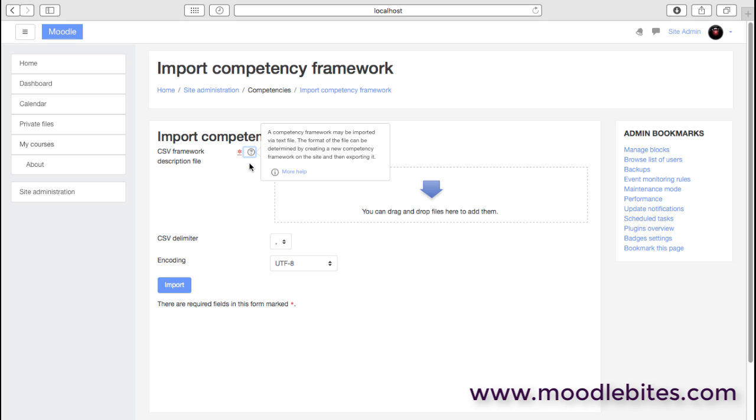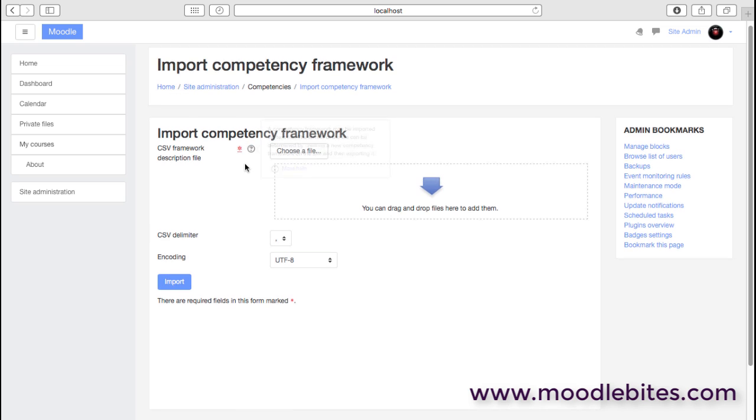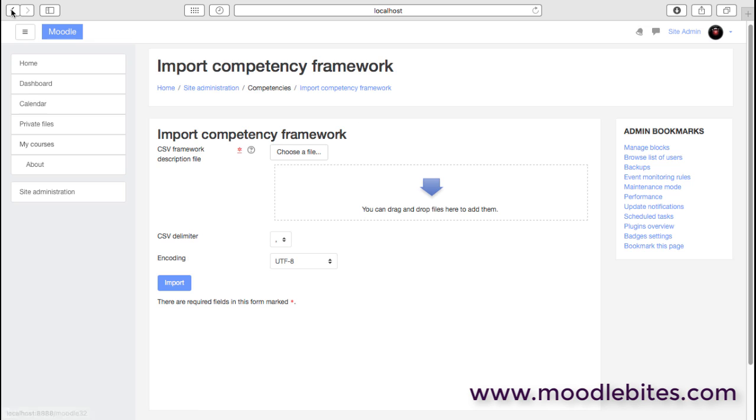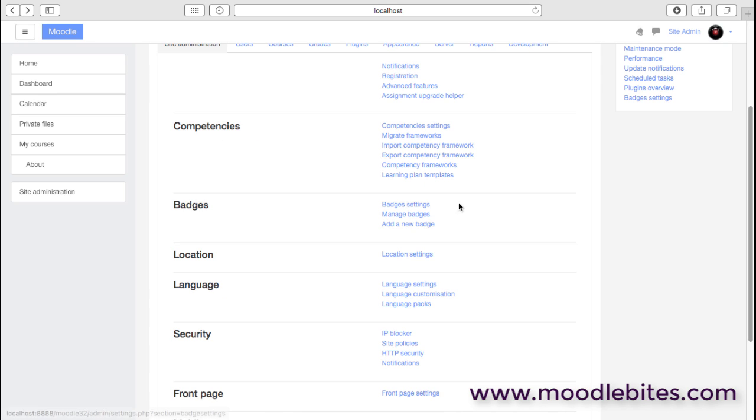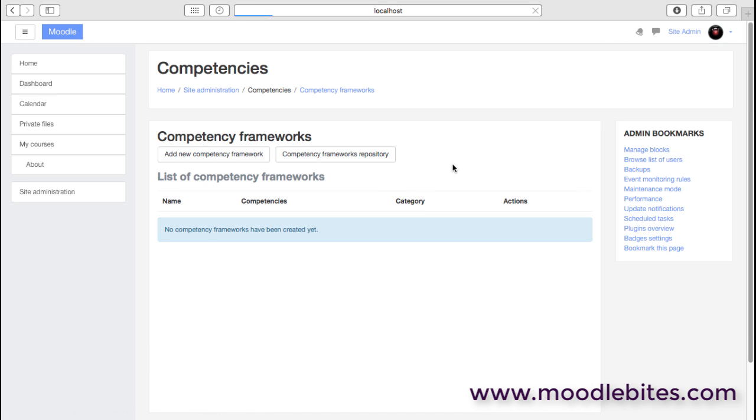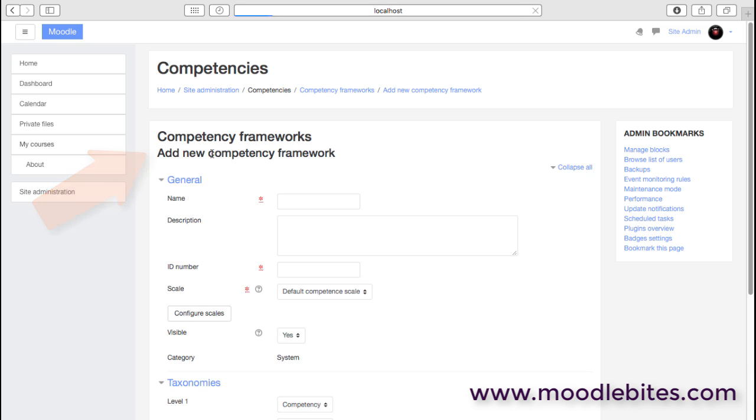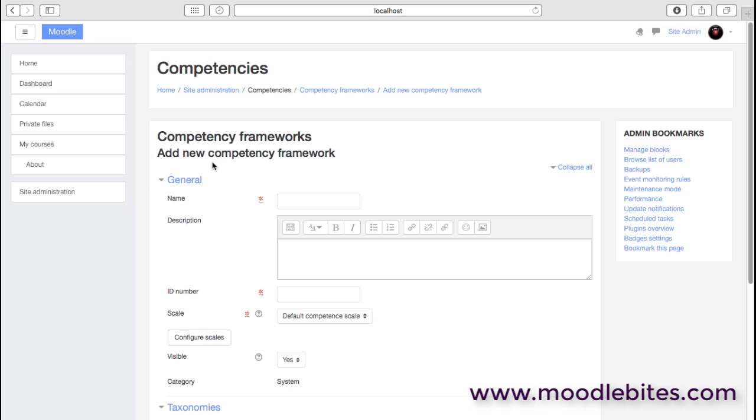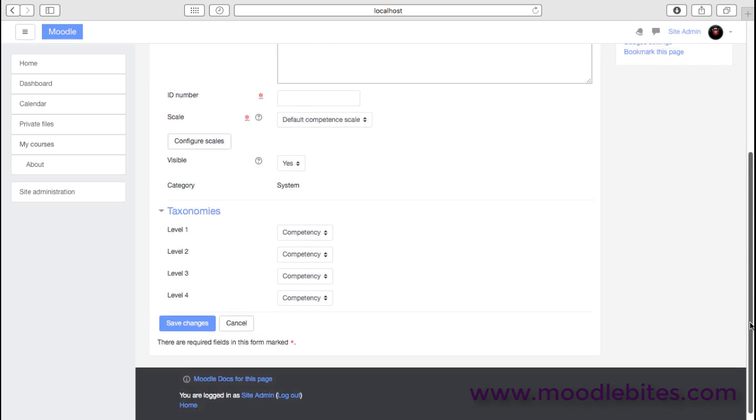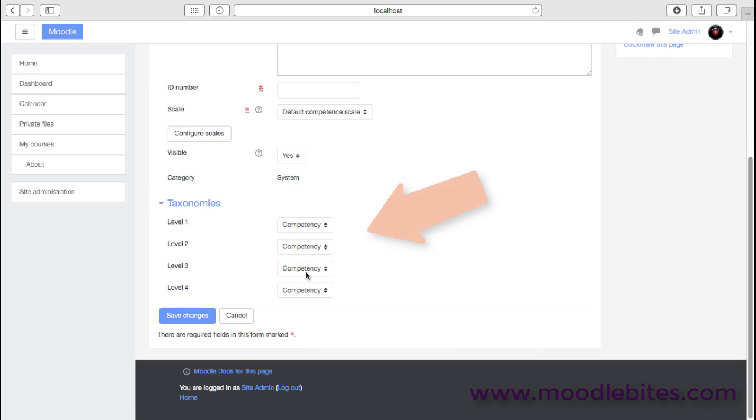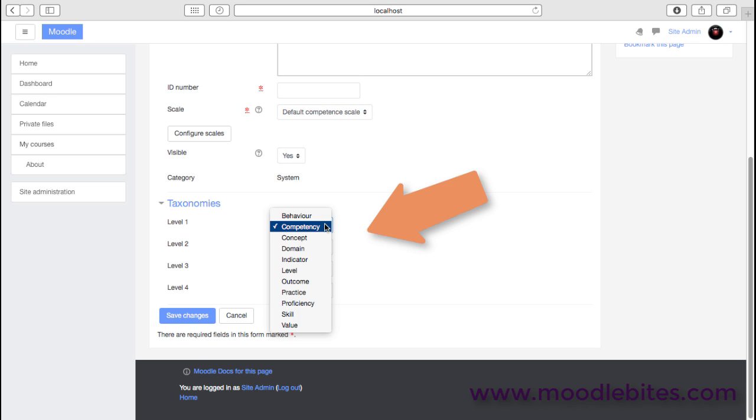If you look at that text file, you can actually edit things manually or perhaps in an automated way using search and replace and so on. We can obviously create the frameworks ourselves. There are no frameworks on this site, it's just a test site. But if I wanted to add a new competency framework, I'd give it a name and a description.